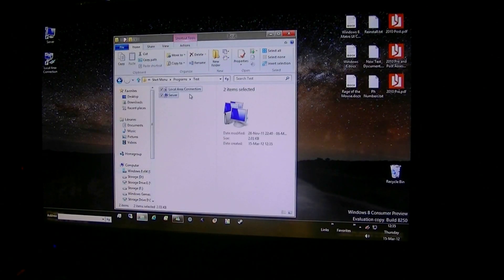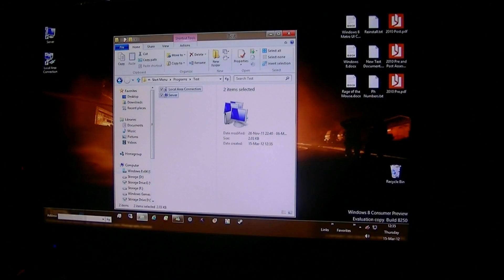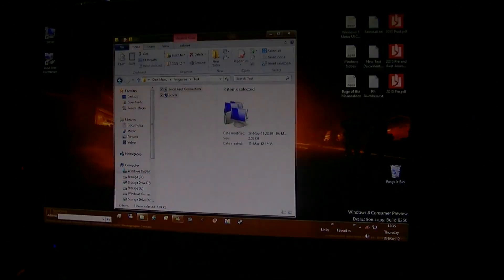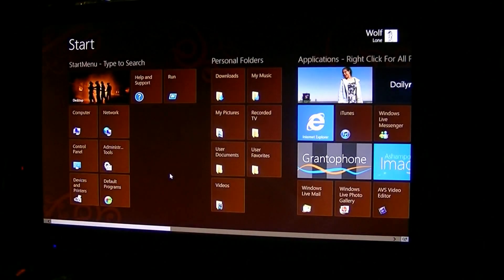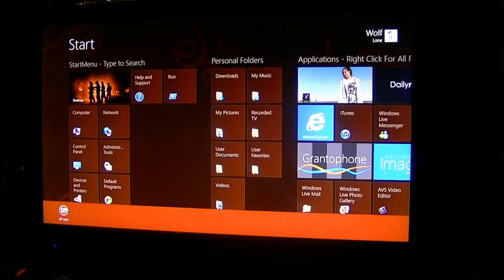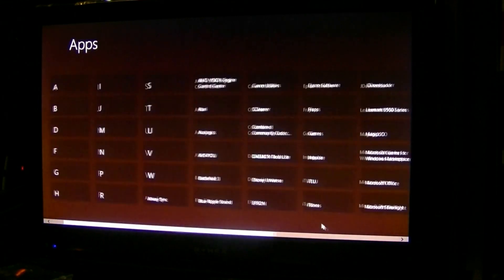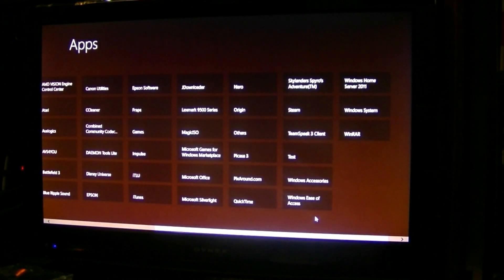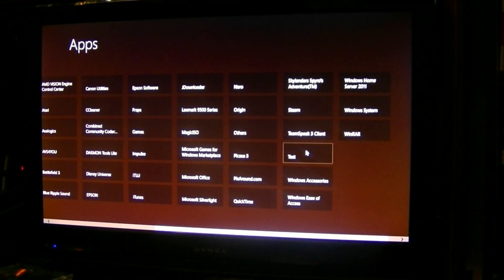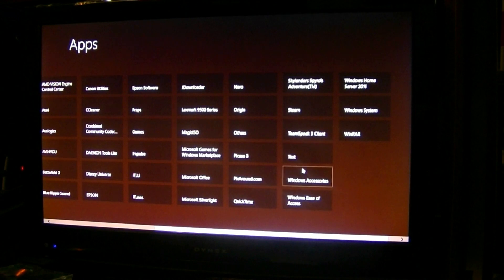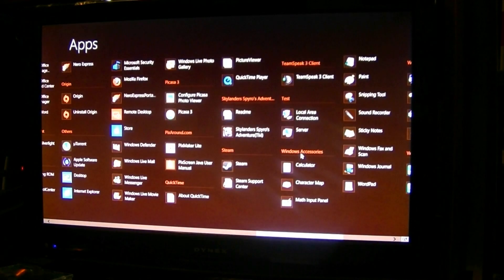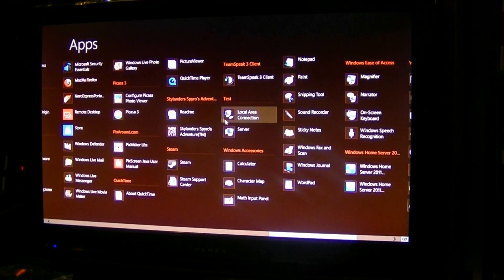Now I've got two icons in the folder "test." If I go back to the start screen, go all programs, zoom out — you can see we now have a subcategory called "test." Click on it, and there are my two icons.